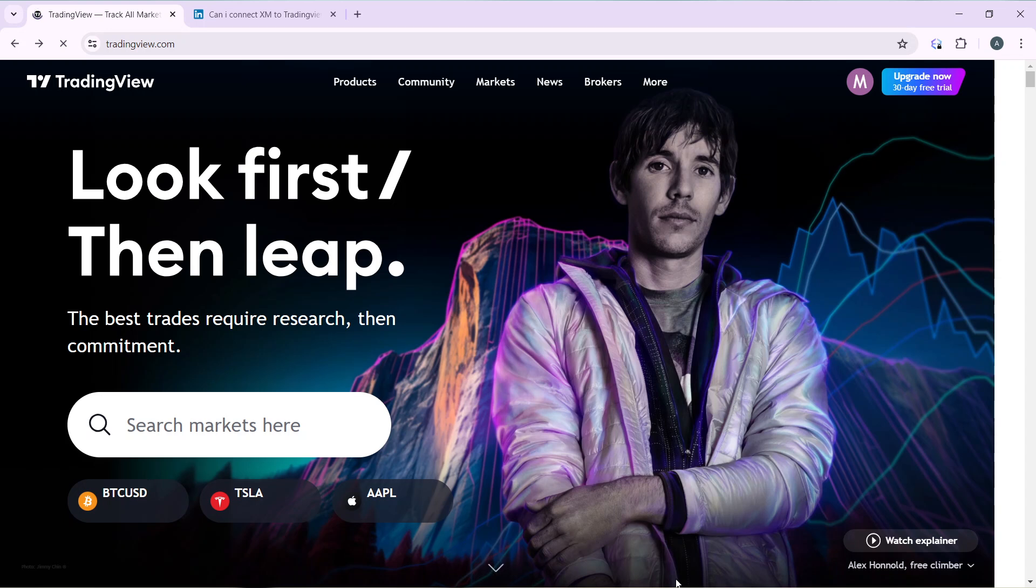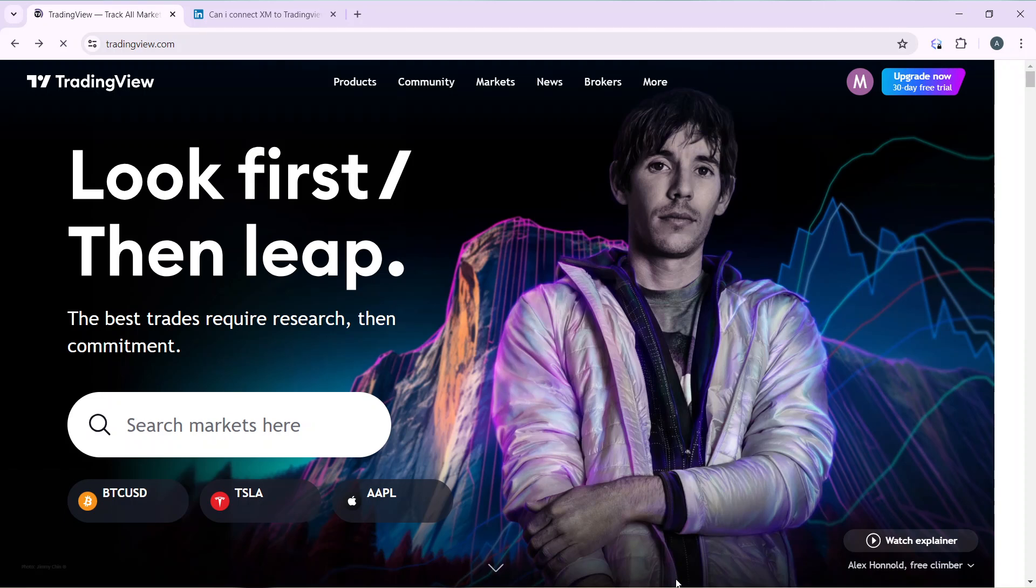How can you create an account on TradingView? Pretty simple. Launch the browser of your choice and locate the search bar. Type tradingview.com and that's going to take you into the official website for TradingView. Once you get into the website, just follow through with on-screen instructions to create your account.